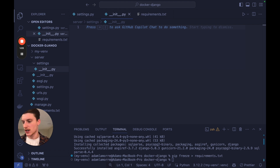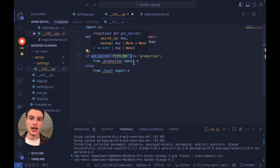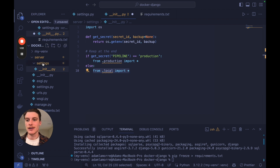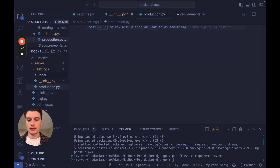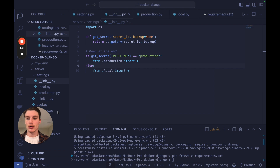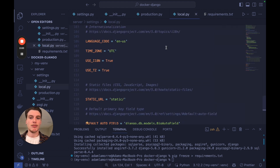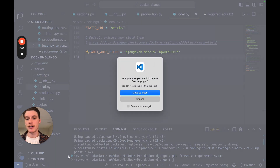We're going to import the OS module from Python and get our environment variable — we'll call it 'PIPELINE'. If PIPELINE equals 'production' we'll import from the production file; otherwise we'll import from the local file. We need both files, so beside init.py let's create 'production.py' and 'local.py'. Now there are no import errors. For local settings, all we have to do is copy and paste everything from the default settings.py — Django's defaults are set up for local development — and then delete the original settings.py.